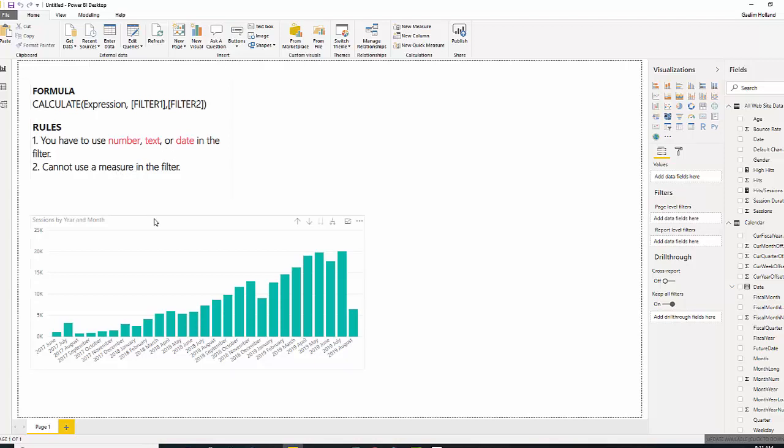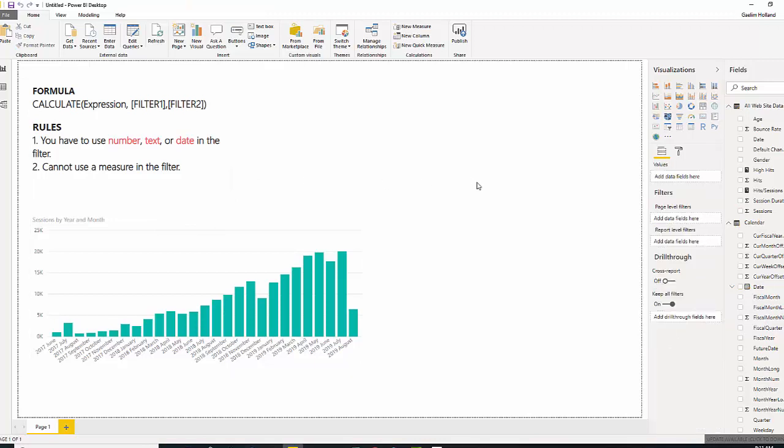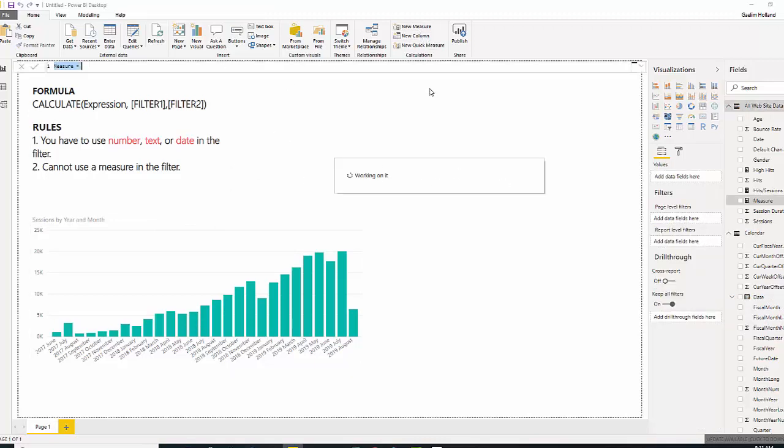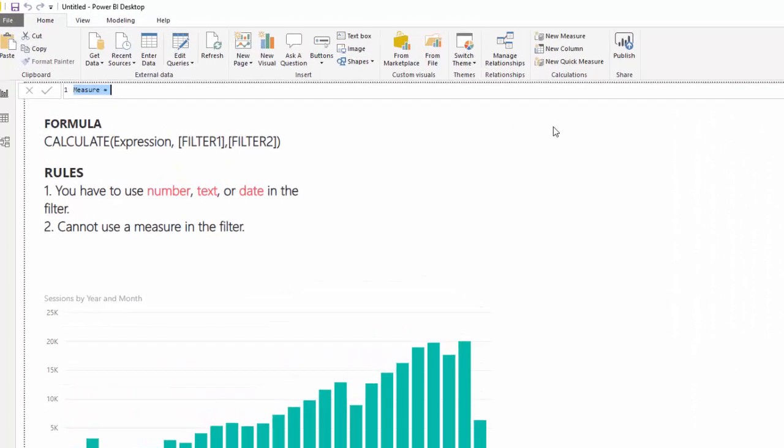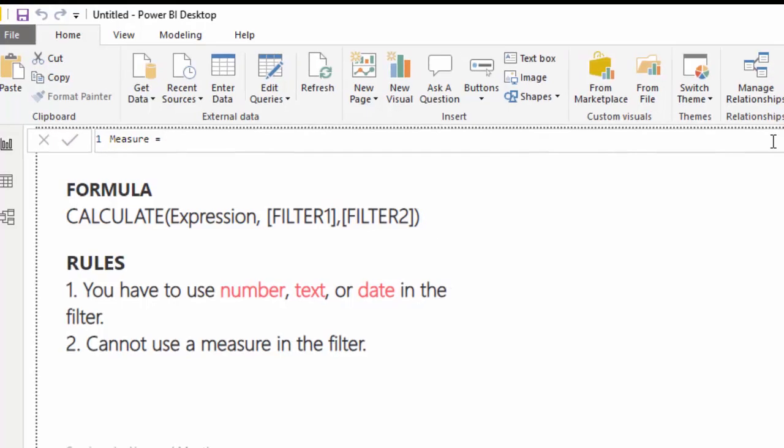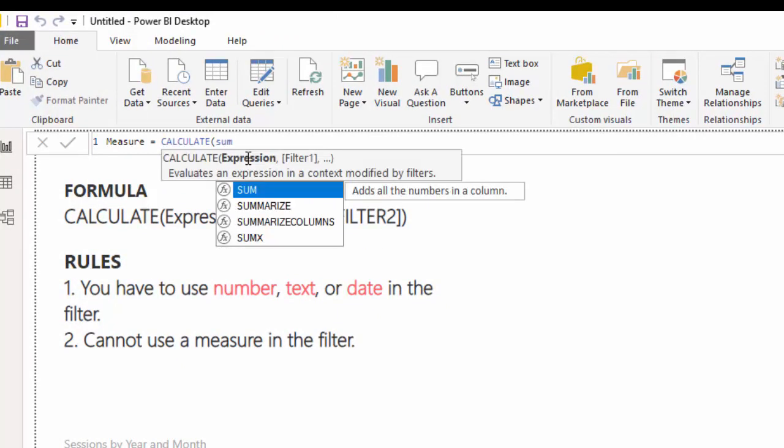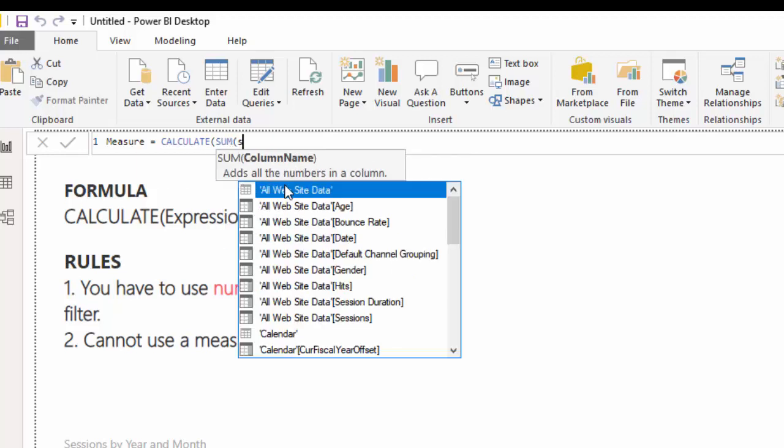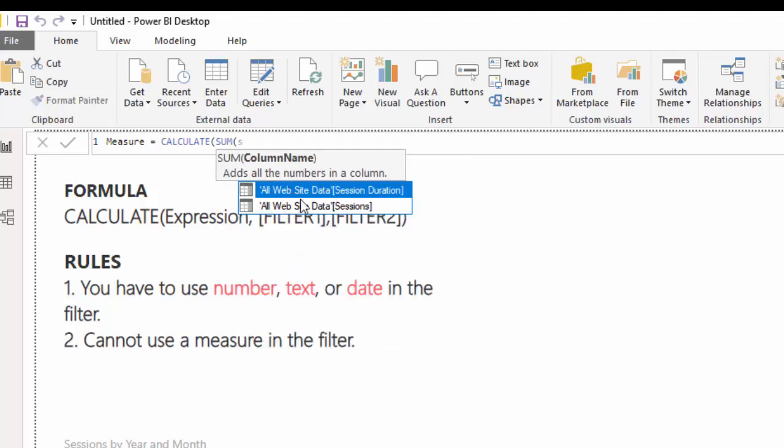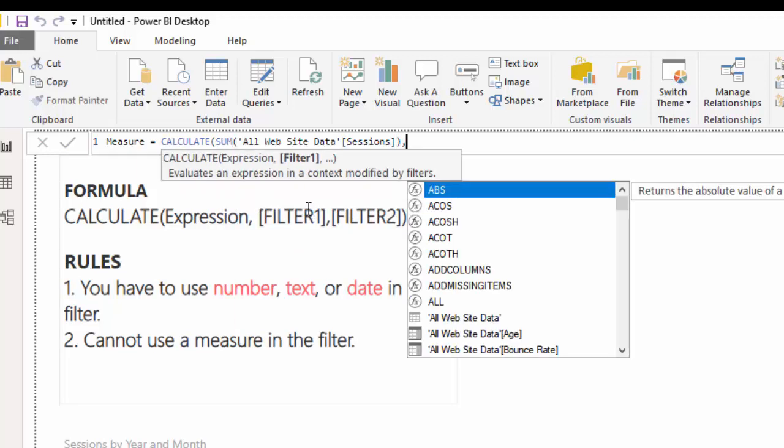So, let's create our first Calculate function. I want you to go up to New Measures, and we're going to create a filter of sum of sessions with organic visits only. And we're going to calculate the sum of sessions. So, first Calculate, sum of sessions. Now, the first part is done.